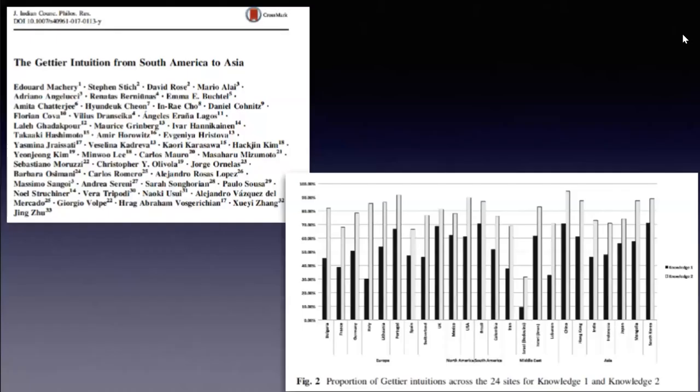We've done that in a bunch of other countries. As you can see, the same phenomenon. If you contrast knowledge versus 'thinking he knows,' you get the usual philosophical judgment. But if you tweak the question, if it's just knowing versus not knowing, you have actually much more variation that's hard to make sense of.